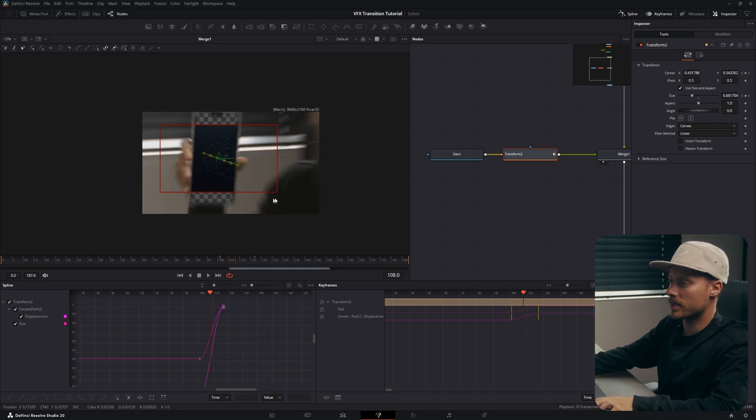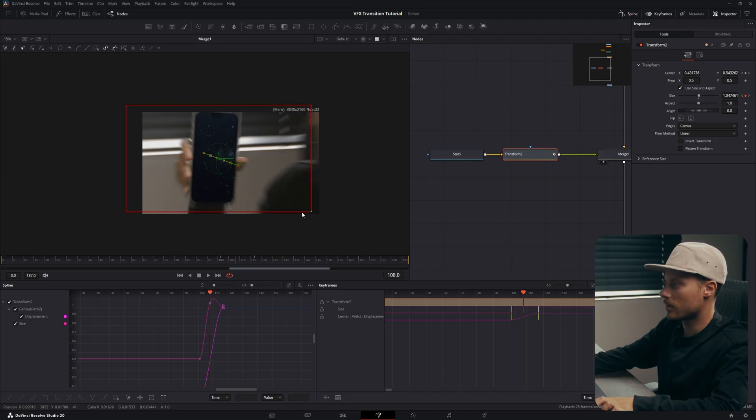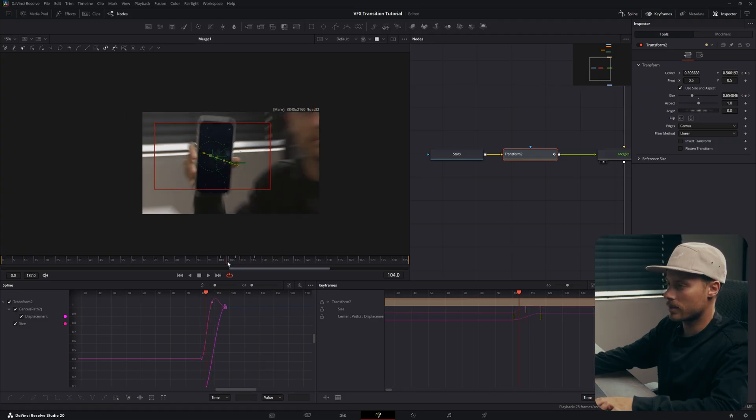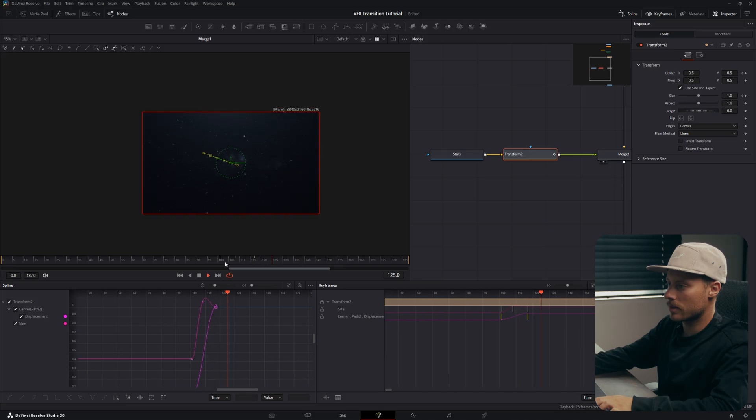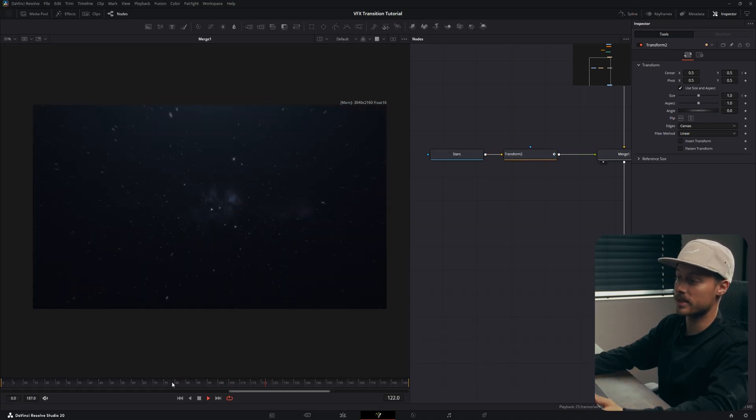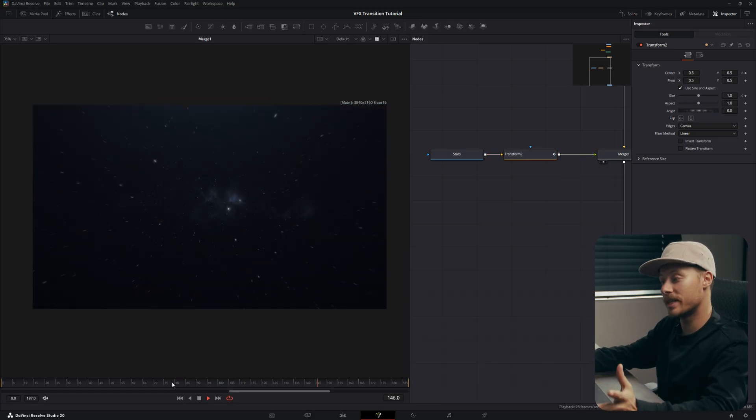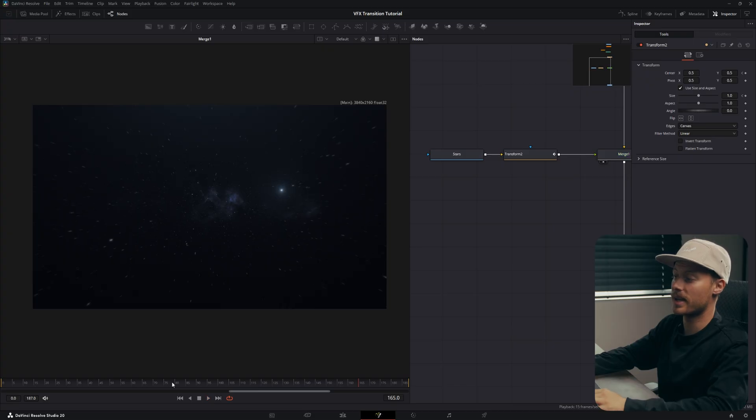Then go to the middle of the transition and also place a keyframe for the scale like this. Then you should have something like this - super easy, super smooth, and so versatile.